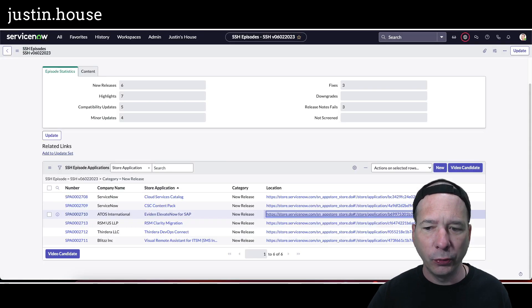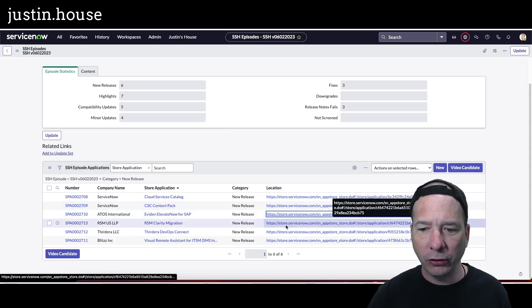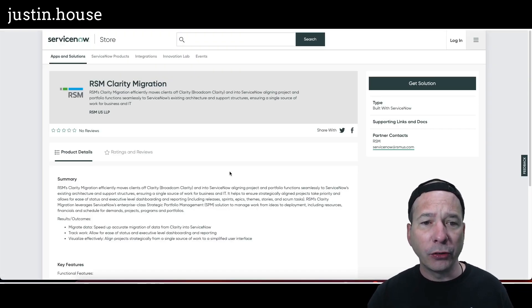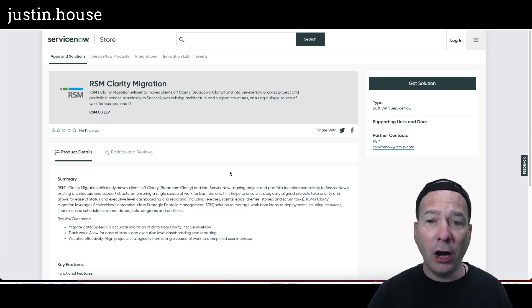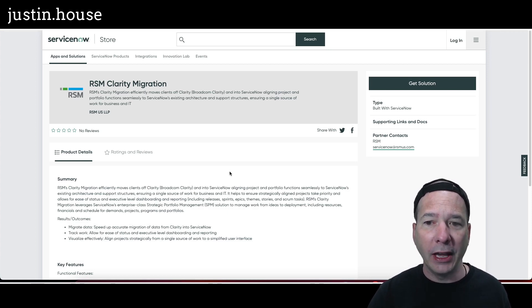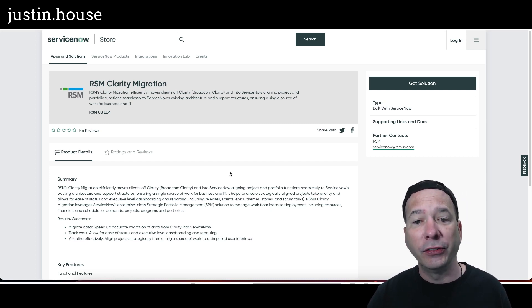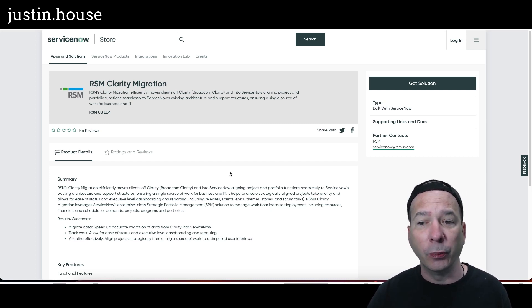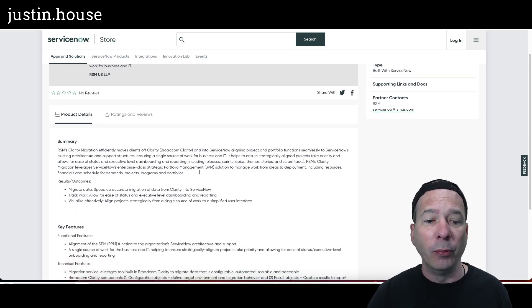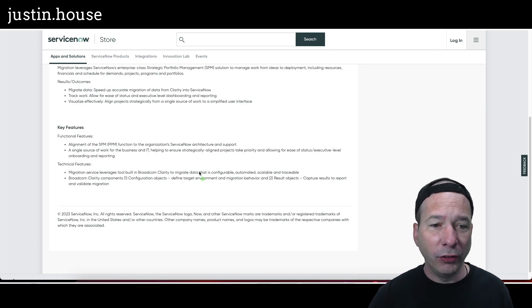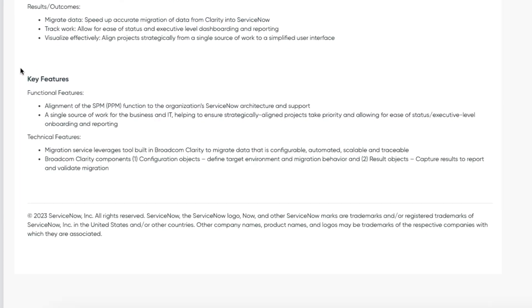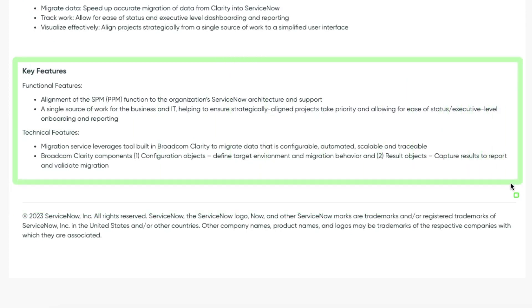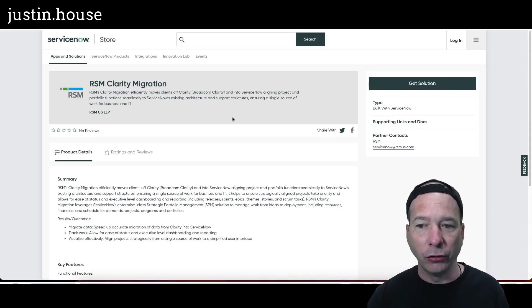There's no screenshots for this one, so we'll move on to the next one: RSM Clarity Migration. RSM's Clarity Migration officially moves clients off Clarity or Broadcom Clarity and into ServiceNow, aligning project and portfolio functions seamlessly to ServiceNow's existing architecture and support structures, ensuring a single source of work for business and IT. Key features on the functional side: alignment of the SPM-PPM function to the org's ServiceNow architecture and support, single source of work for business and IT. Technical features: migration services leverage tool built in Broadcom Clarity to migrate data that is configurable, automated, scalable, and traceable. Broadcom Clarity components, configuration objects, result objects are what are migrated over.